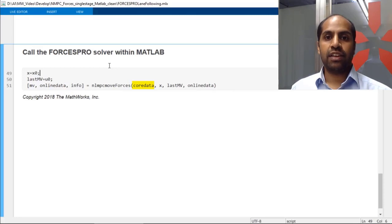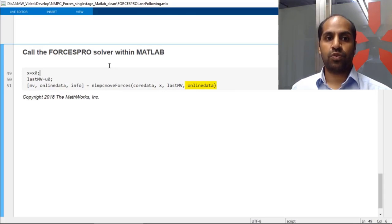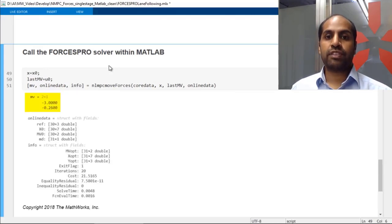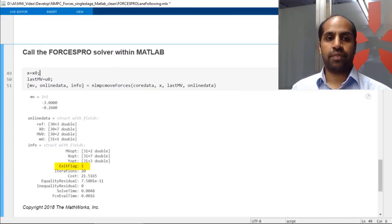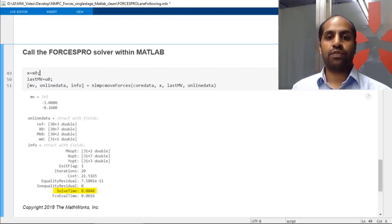Now we are ready to run the command nlmpcToForces. After the solver generation is finished, we will find all the necessary files like the compiled library and the MEX versions in our folder. To run the generated solver within MATLAB, we use the command nlmpcMoveForces. The input core data contains information about the constant part of the MPC solver, such as the prediction horizon. We also input X — the current system states — and last MV, which are the last actuated values. With online data, we input runtime parameters such as reference values and the initial guess for the solution. After the calculation is ready, we receive the optimal actuated values. The info struct shows us the overall computation time — the optimization problem of the lane-following example is solved in only 4.8 milliseconds, demonstrating the computational efficiency of Forces Pro.